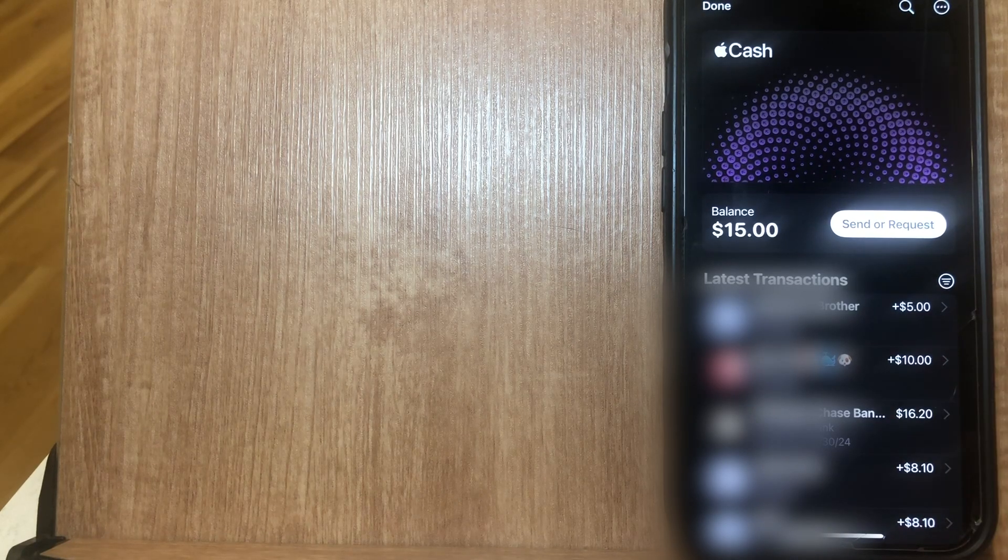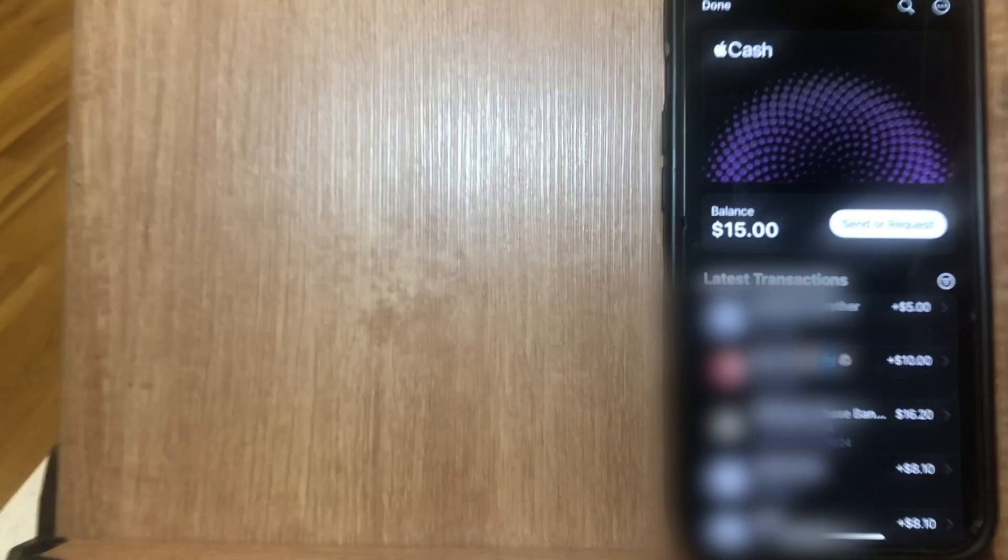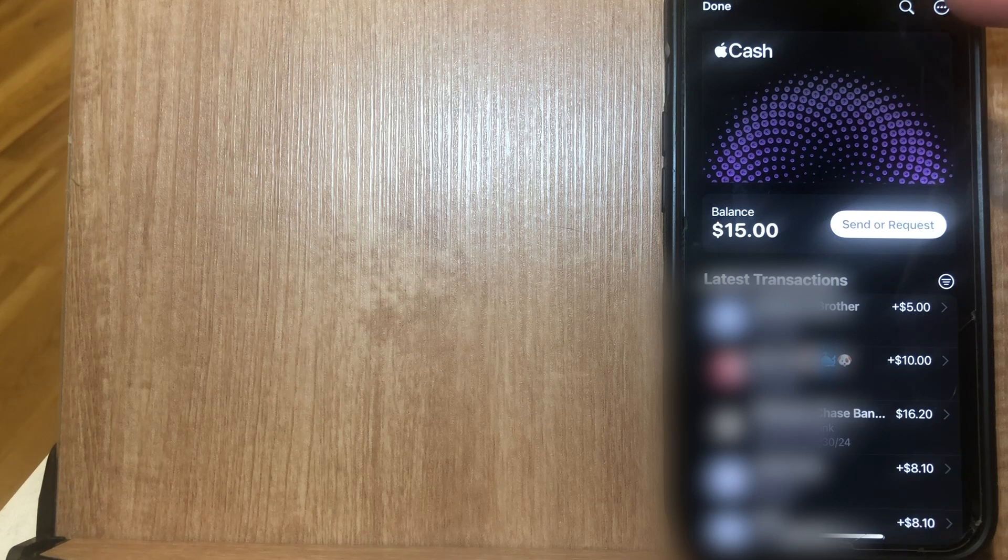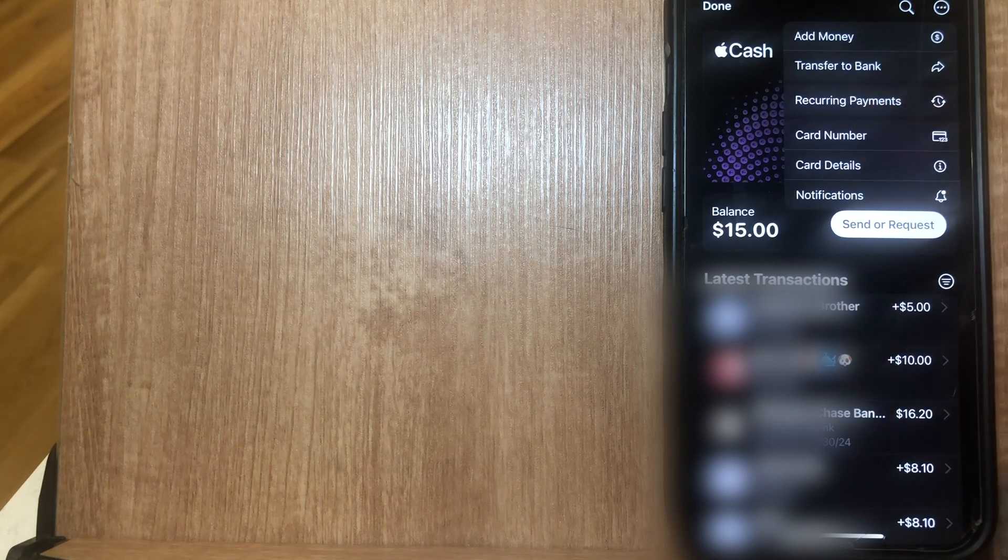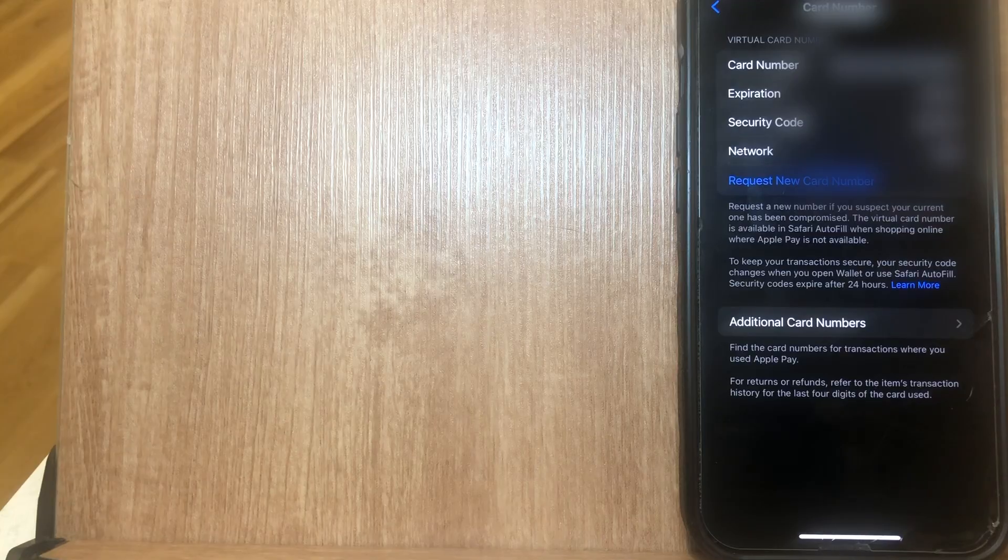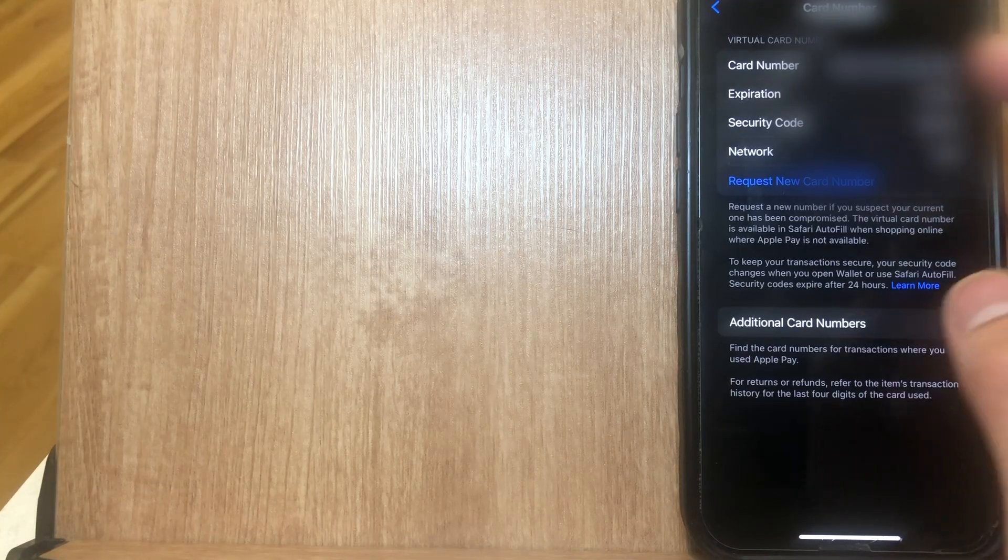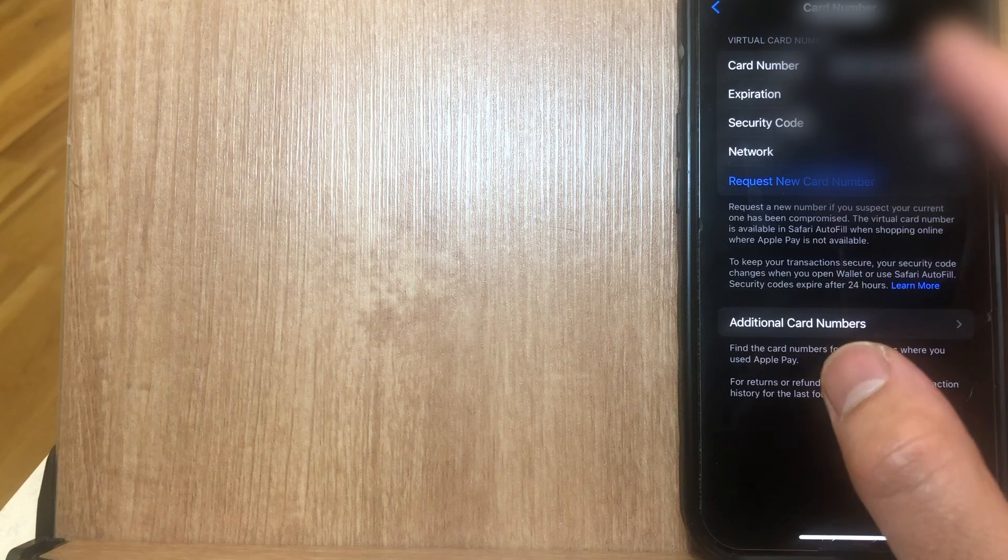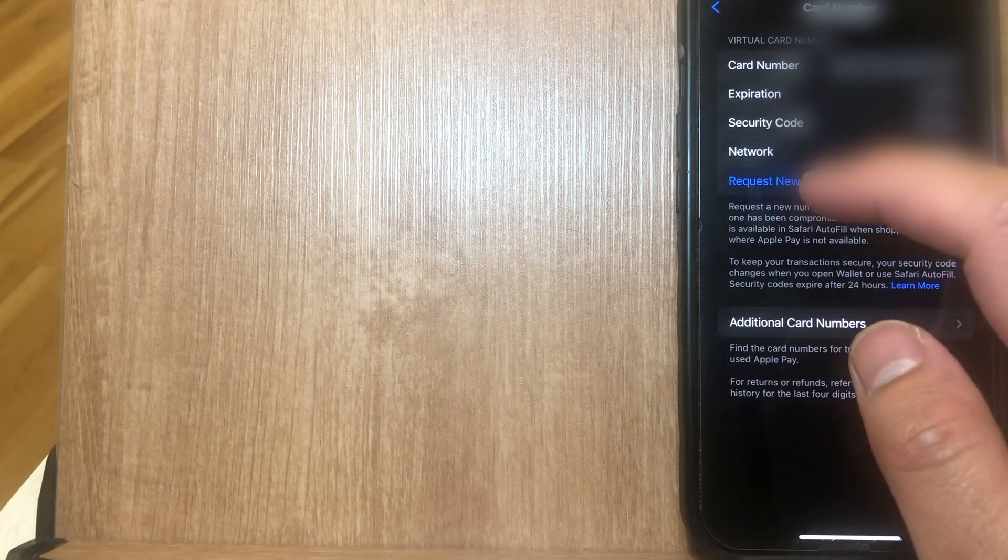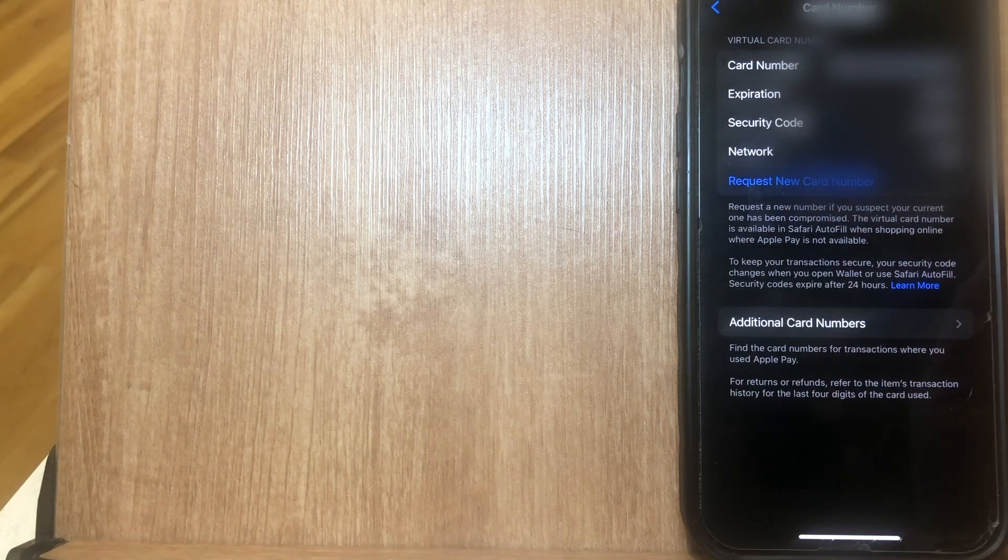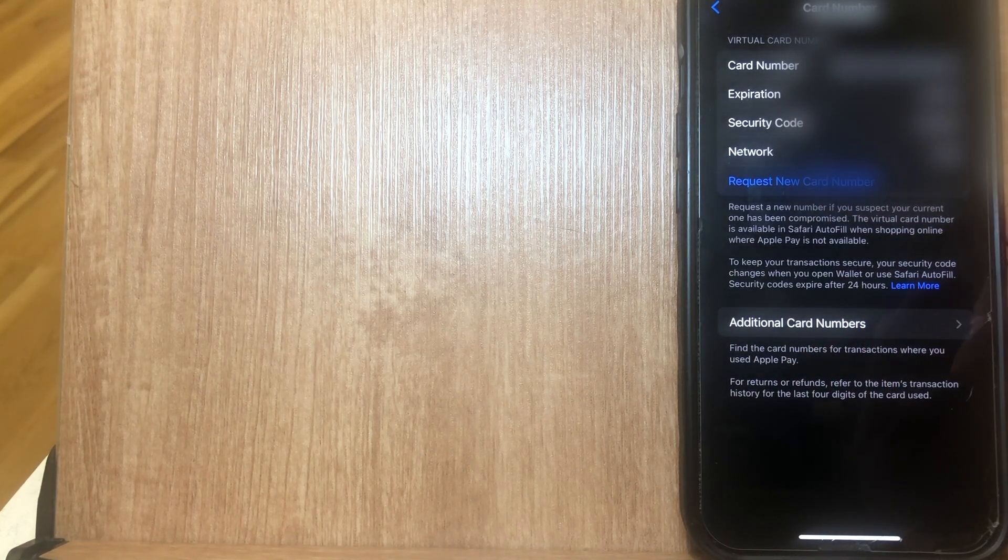From this page, in order to request a new card number, you simply just click on these three dots at the top and then click on card number. And then from this option on this page that says card number, you're going to click on request a new card number.